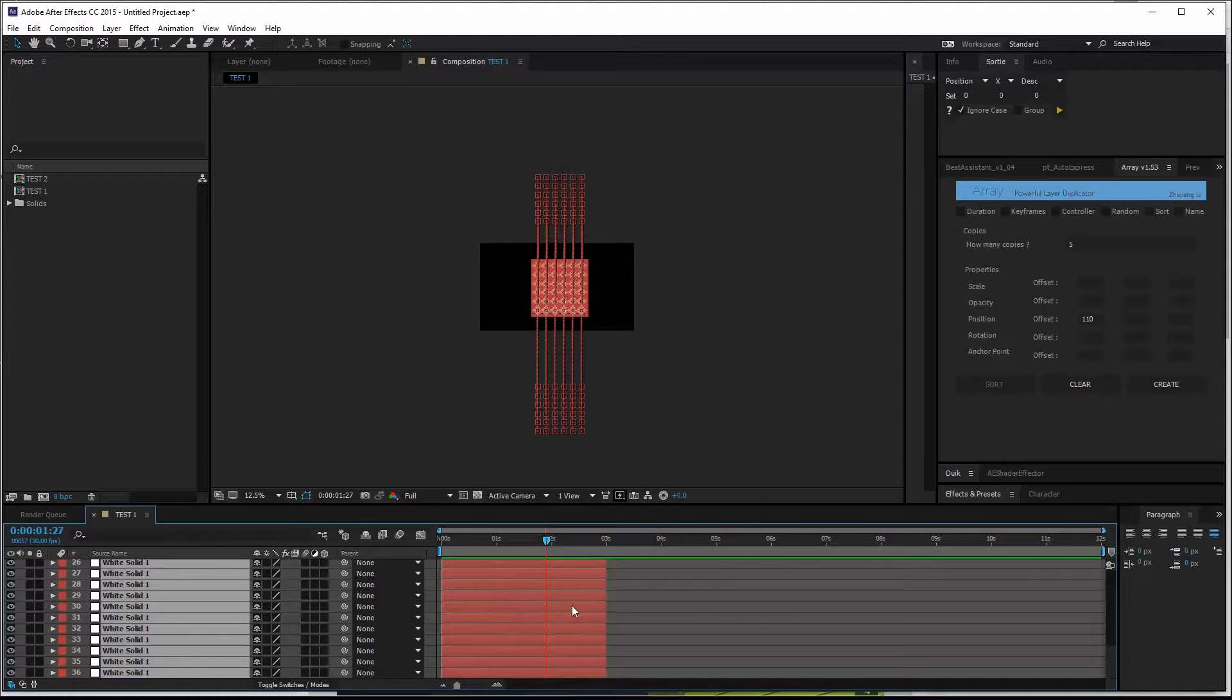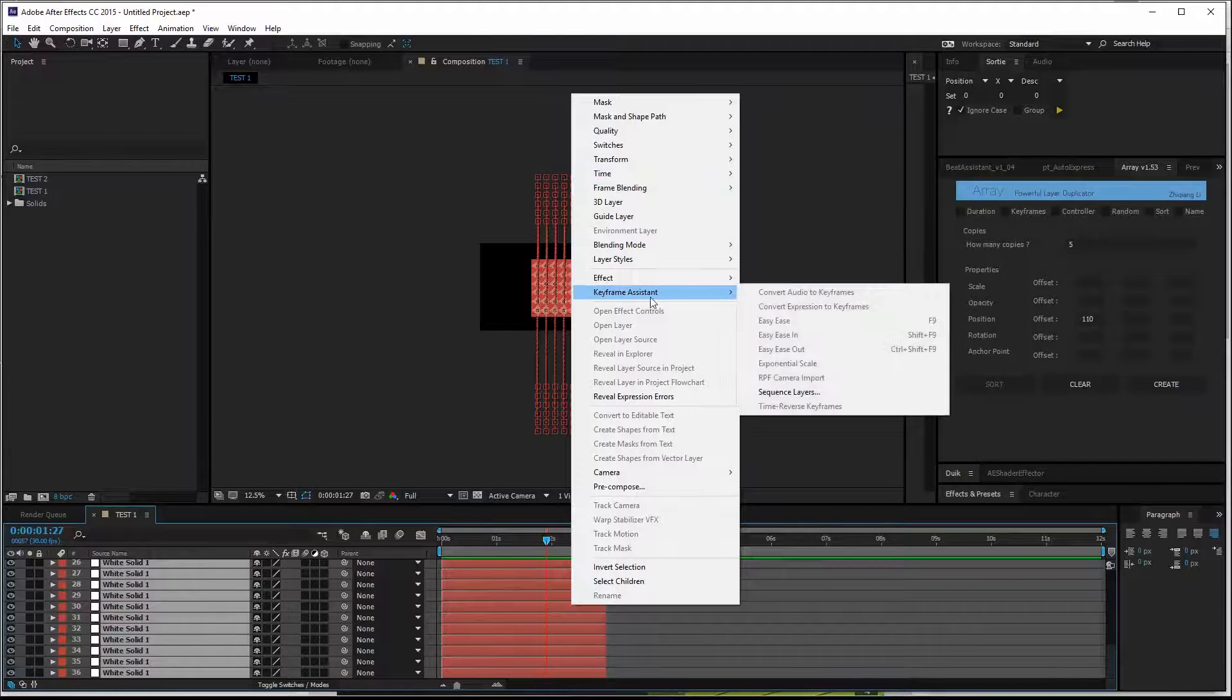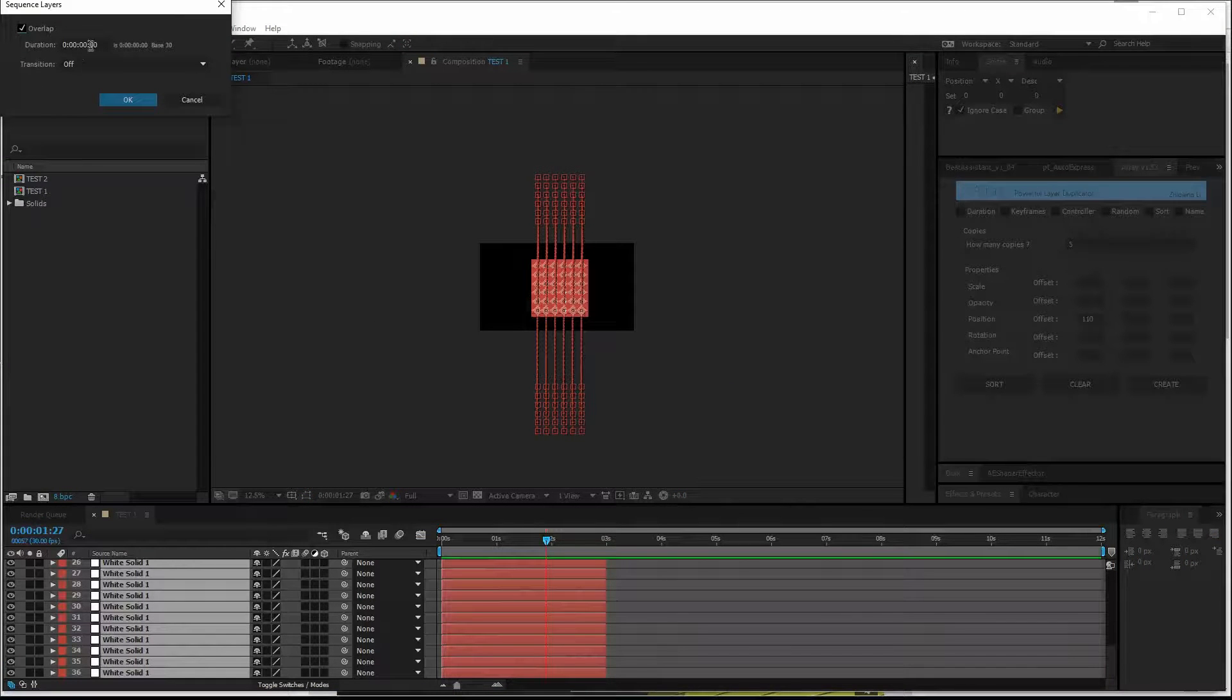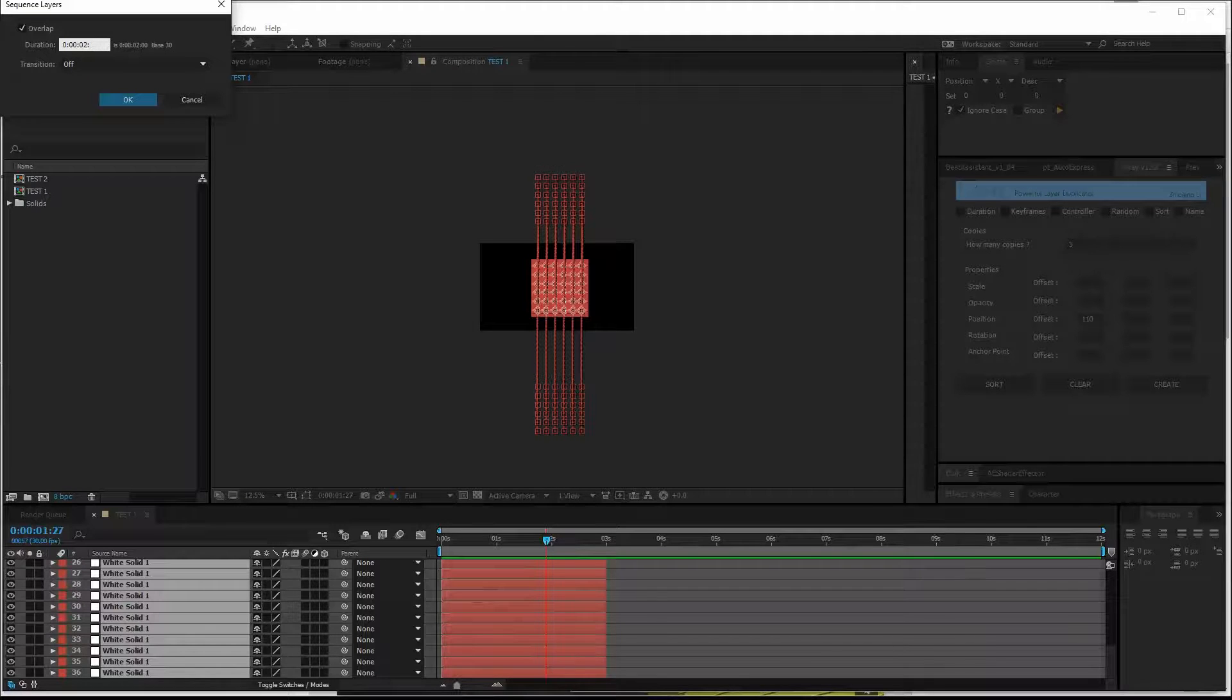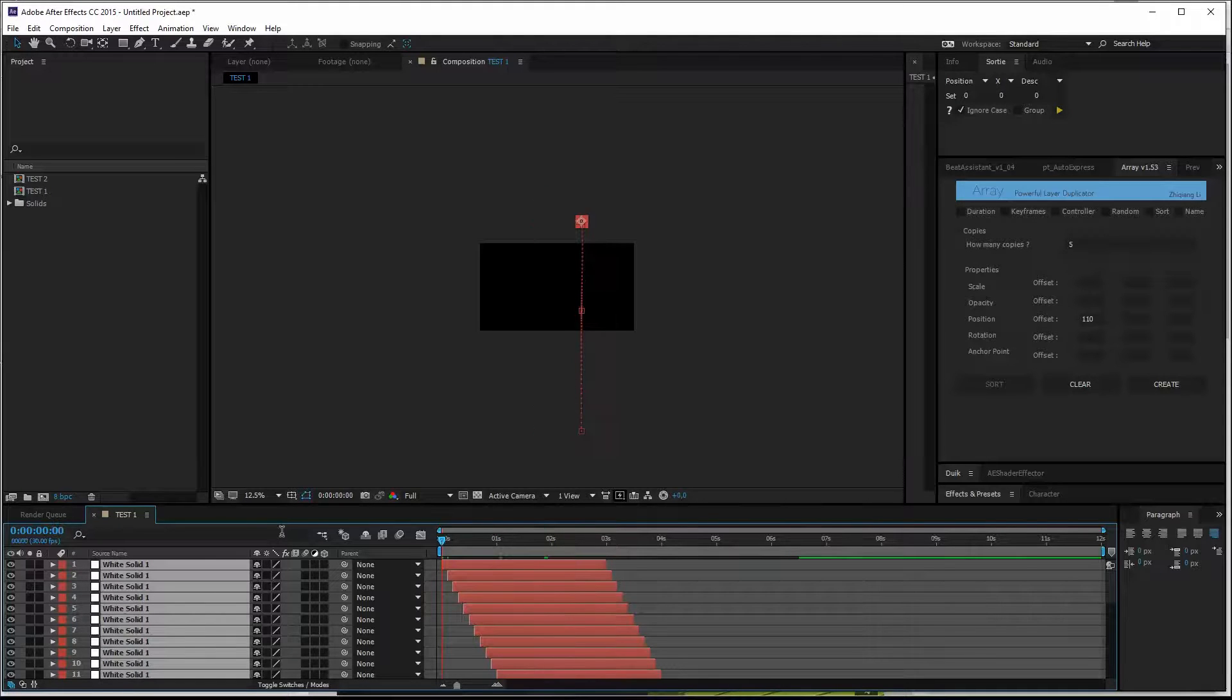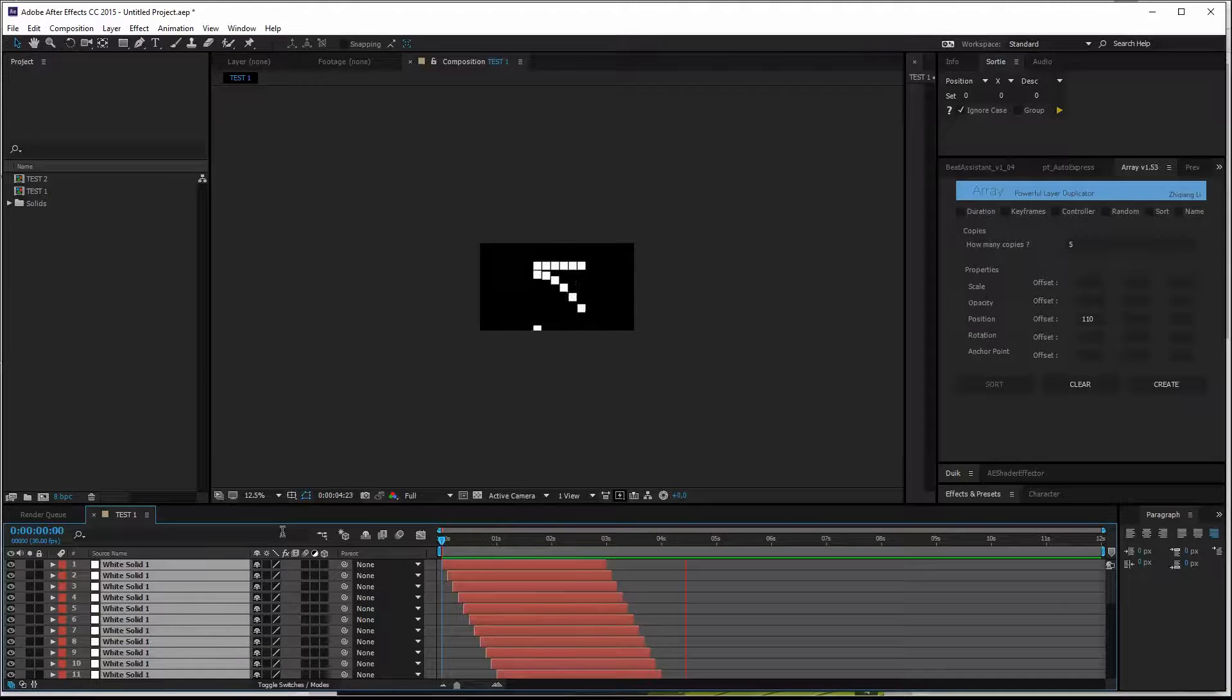Select all these layers. Right click, Sequence layers, which is under keyframe assistance. So our animation is about three seconds. So the overlap is three seconds, twenty-seven frames. So we have two frames overlap. Review the animation. And we've got a grid offsetting in and out.